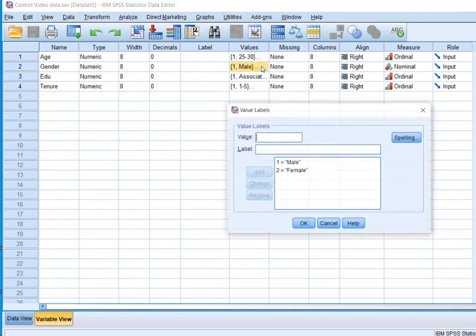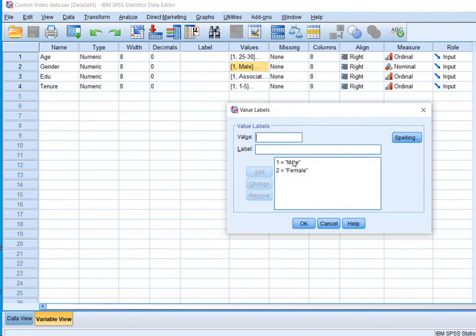This is the gender. Gender is coded as one is equal to male and two is equal to female. Most often, people are confused about the gender variable.